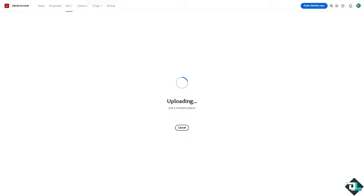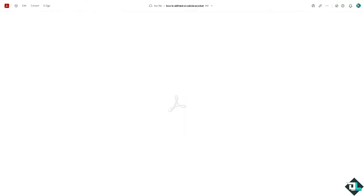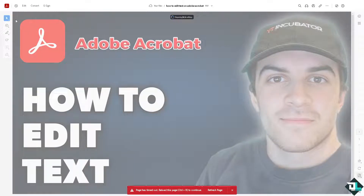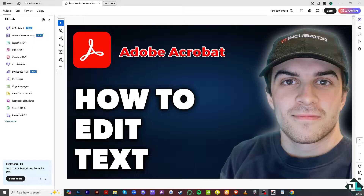Once you have opened the PDF, you can use the Edit PDF tool. Click on Edit and wait for it to load — it'll take a little while. Once the file has been loaded, go to the All Tools section.